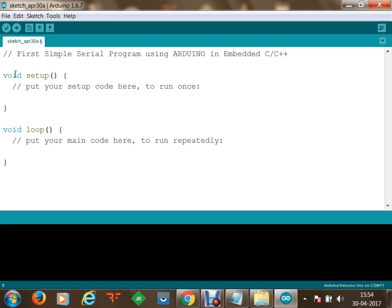In the setup section we are going to initialize. We want to use the software serial available on the Arduino board. Using this serial we can write some code and burn those codes onto the microcontroller. The microcontroller will display those values on the serial interface, and using the serial interface the value will be sent to the laptop and displayed there.